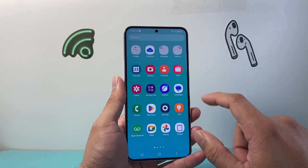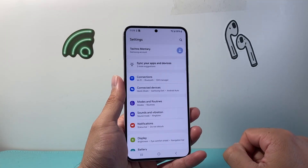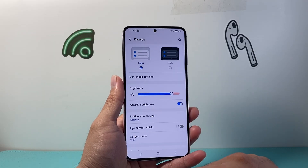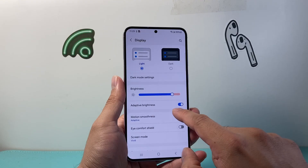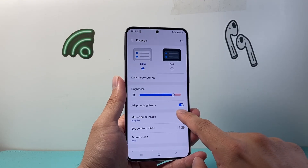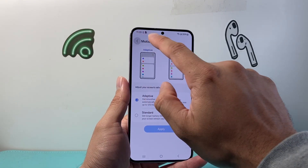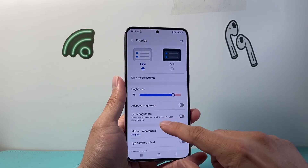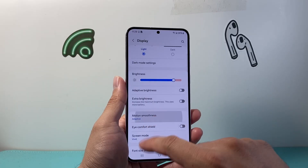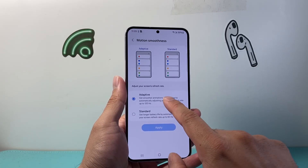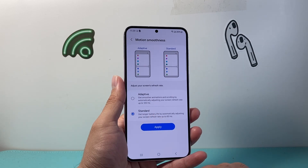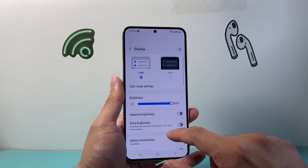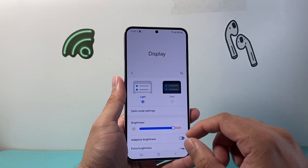If that isn't working for you, the next thing you want to do is open up your settings. Once in settings, go to Display. Under Display, we're going to turn off adaptive brightness. Additionally, we're also going to go to Motion Smoothness — turn it on and instead of adaptive, set it to Standard so it's at 60 hertz. Go ahead and apply that, and that should fix the flickering.